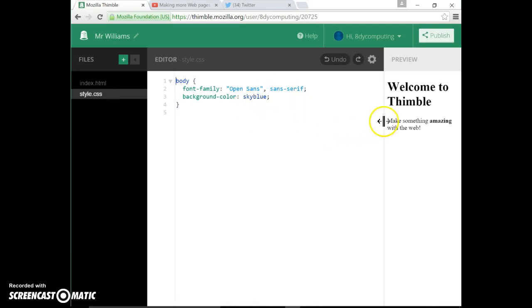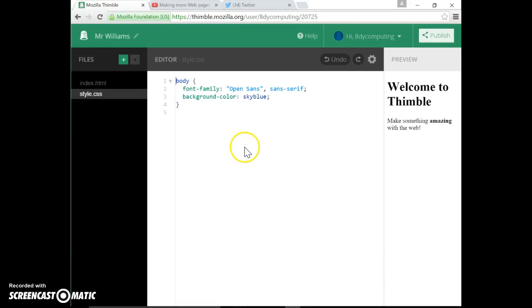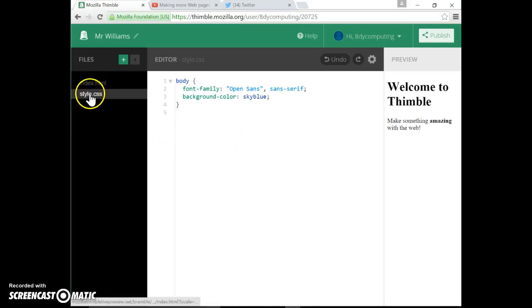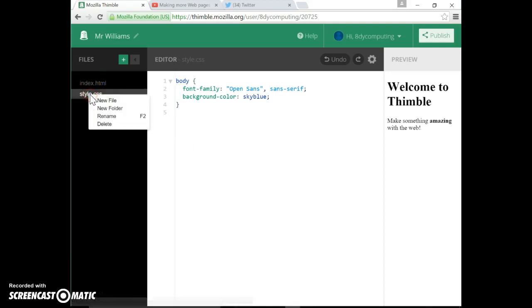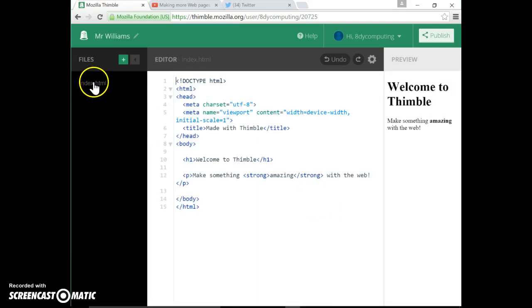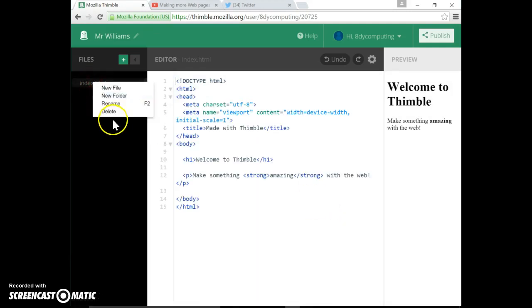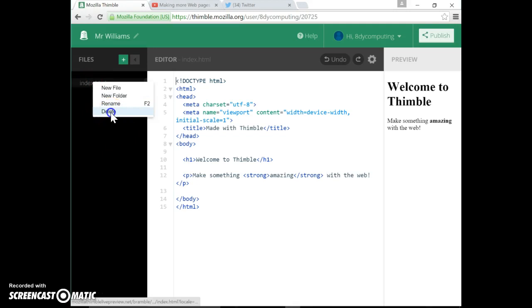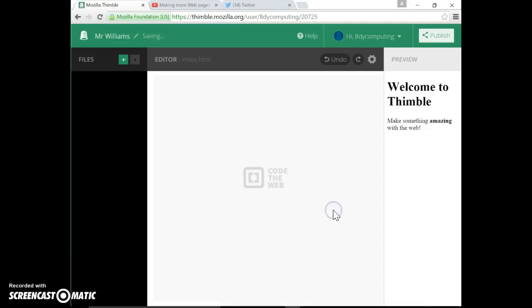Notice just before I do that that actually you can see or preview your page as you're working on it, a really useful feature. So first of all we want to delete these two, so you simply highlight it, right click with your mouse, left click on delete and confirm by pressing delete. And do the same with the index page: right click, delete, delete. And there we go.